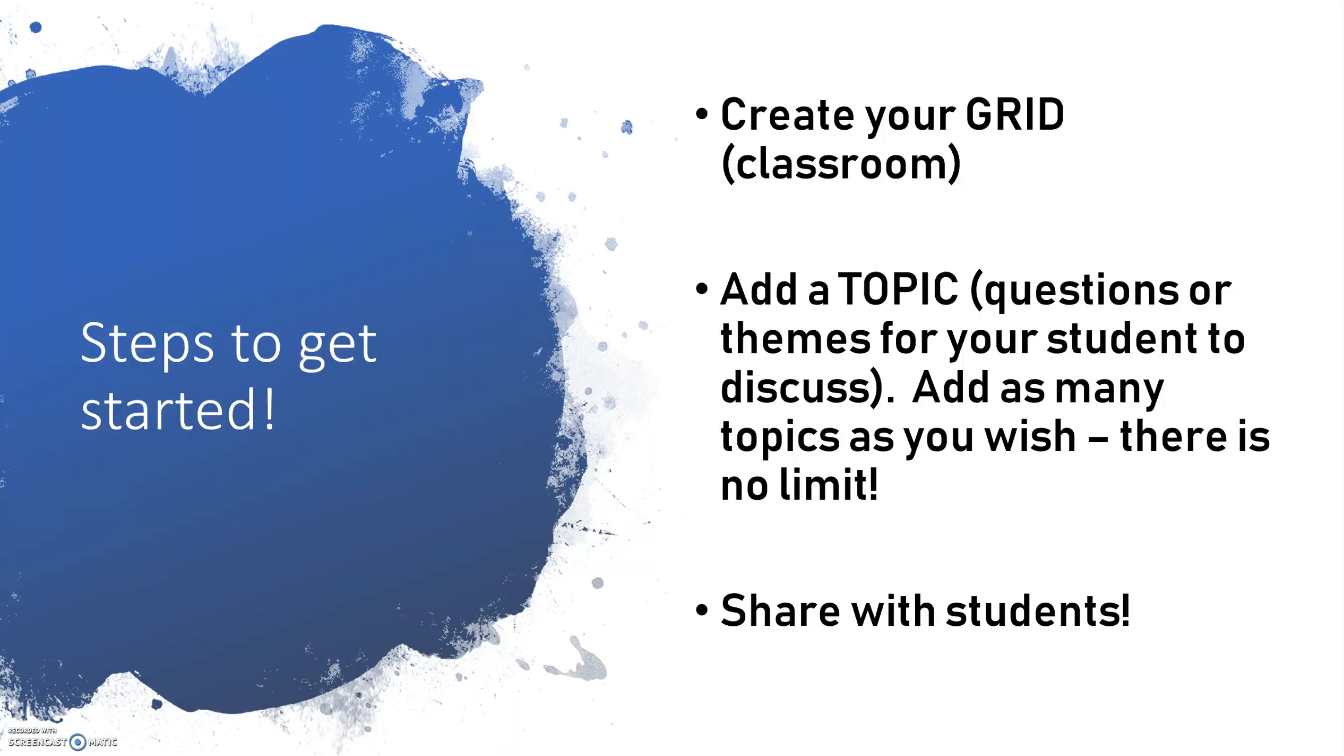Once you've created your grid or your classroom, you're going to add your first topic. What do you want the students to respond to? Do you have a particular topic or theme? And we'll go over some different ways you can integrate this into all different subject areas. Once you've created your topic and you've put your settings in as to how you want your students to respond, you're going to share a unique URL with your students, whether it be in OneNote or whatever way you communicate with your students digitally.